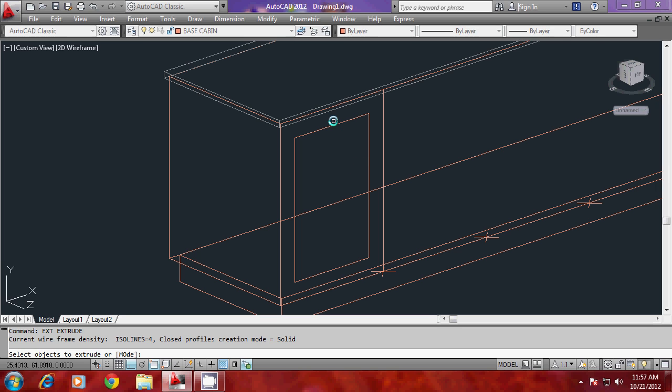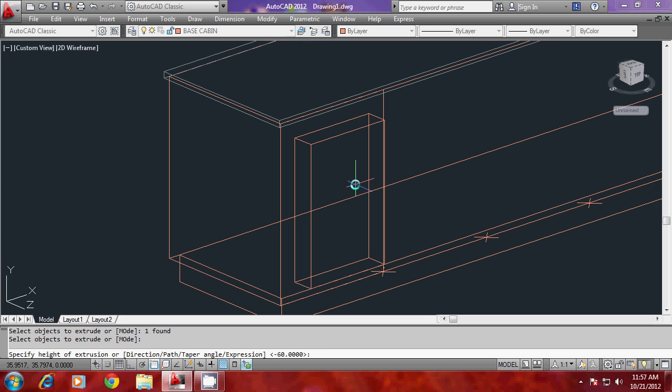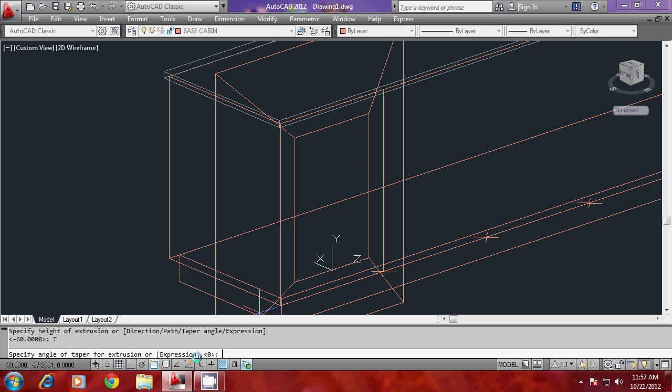I'll give extrude command and height of extrusion as say 1.5 units. I'm actually planning to give a bevel for this. Since I'm planning to give a bevel, I should go to taper angle first.